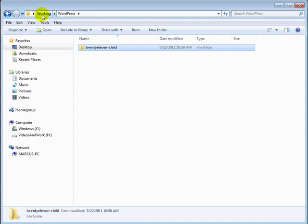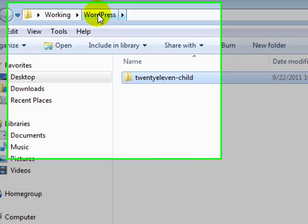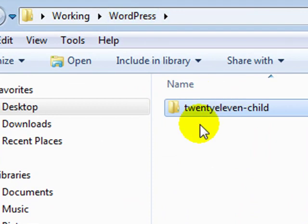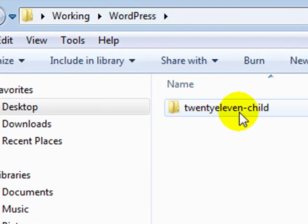Title a folder something like Working, and in my example here I've got one titled WordPress located inside of my working folder, and inside of the WordPress folder is our child theme folder.